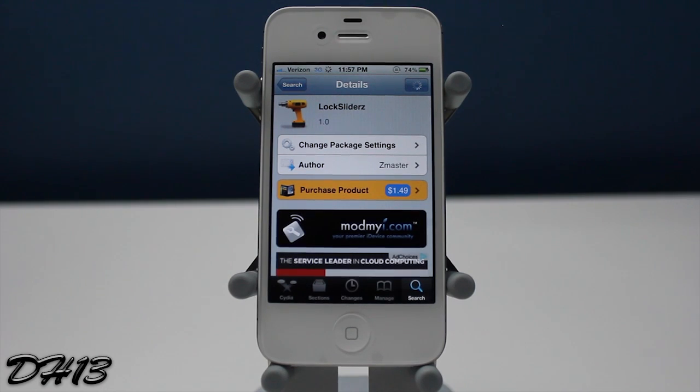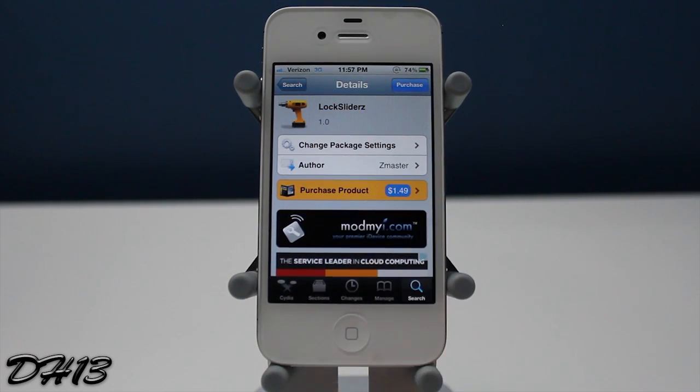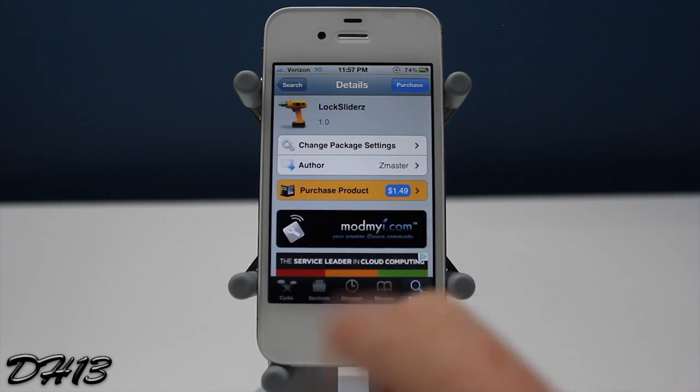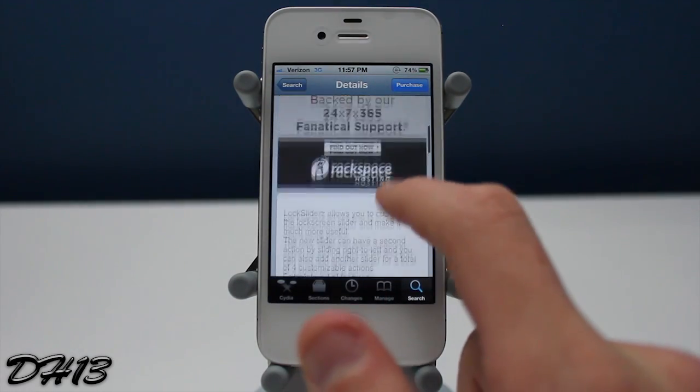If you want this tweak you can search for it inside of Cydia — as you guys can see I just did there — and it's called Lock Sliders with a Z. Currently this does cost $1.49.